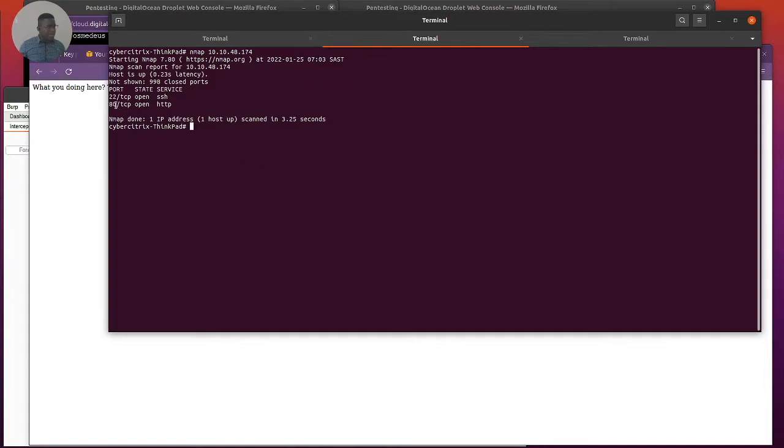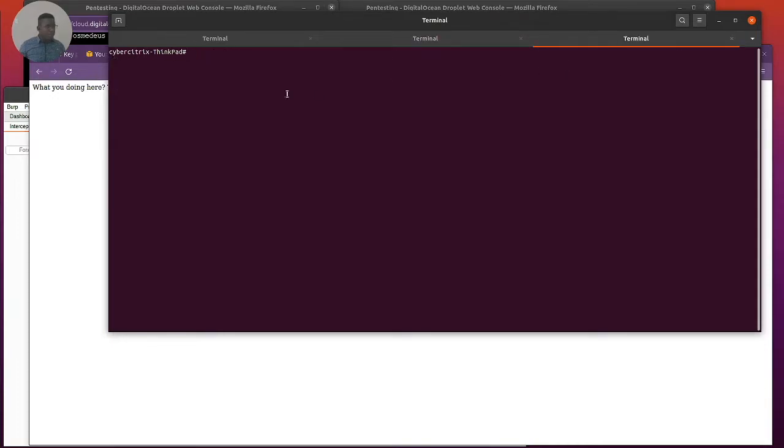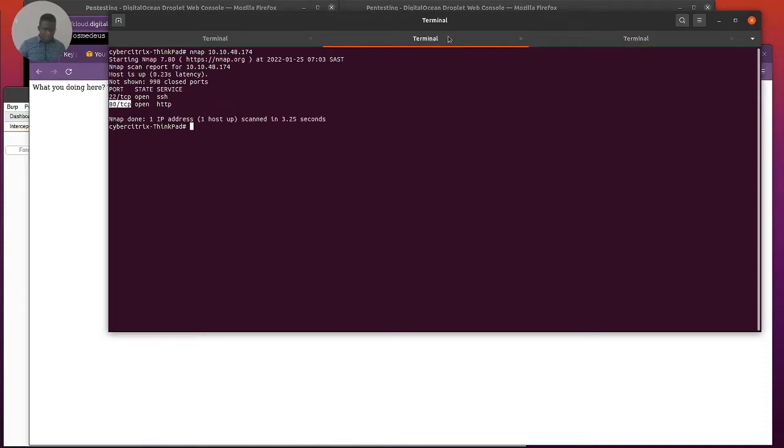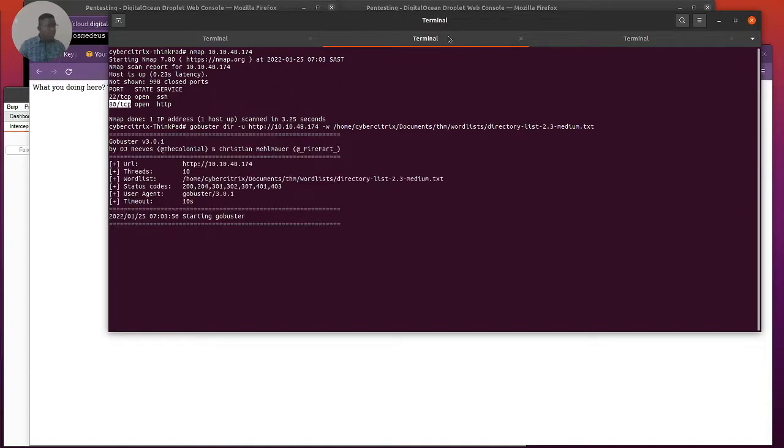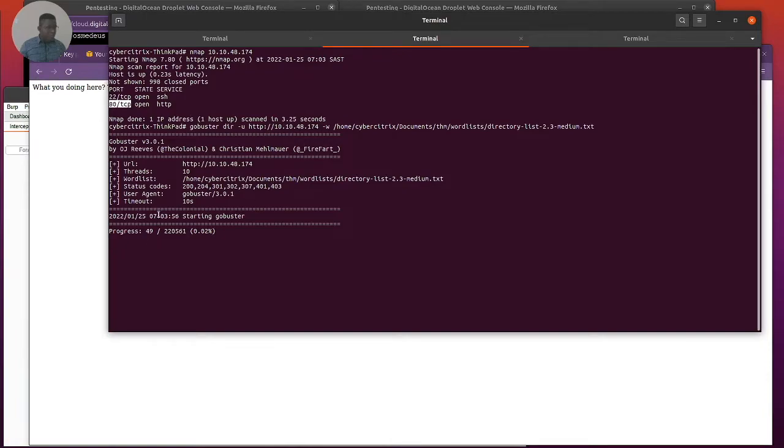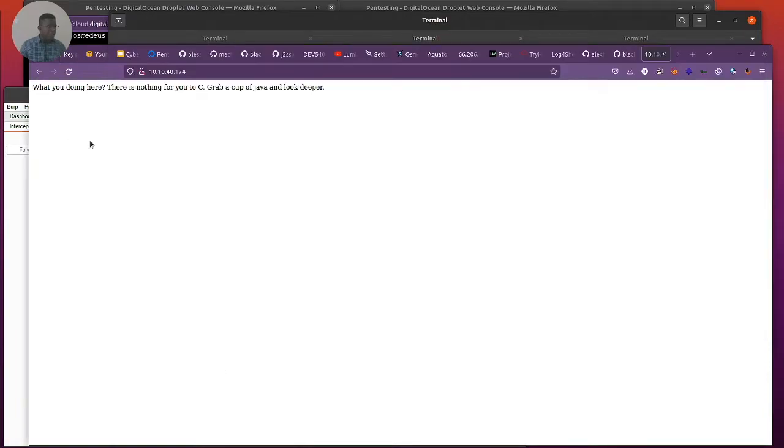So there's port 80 and there's port 22. Very cool. We'll be going after 80 obviously. I'm just going to go over here and do GoBuster. I think I have a command somewhere which I'm going to use.